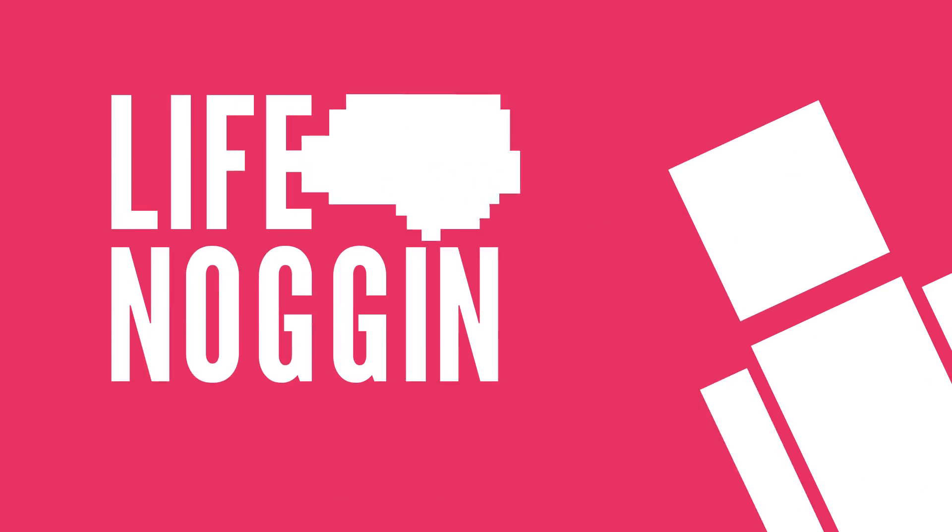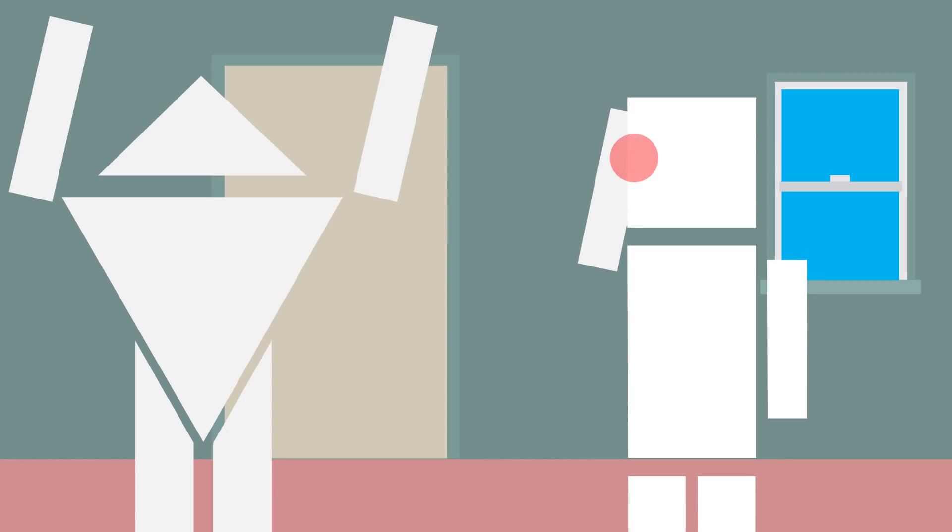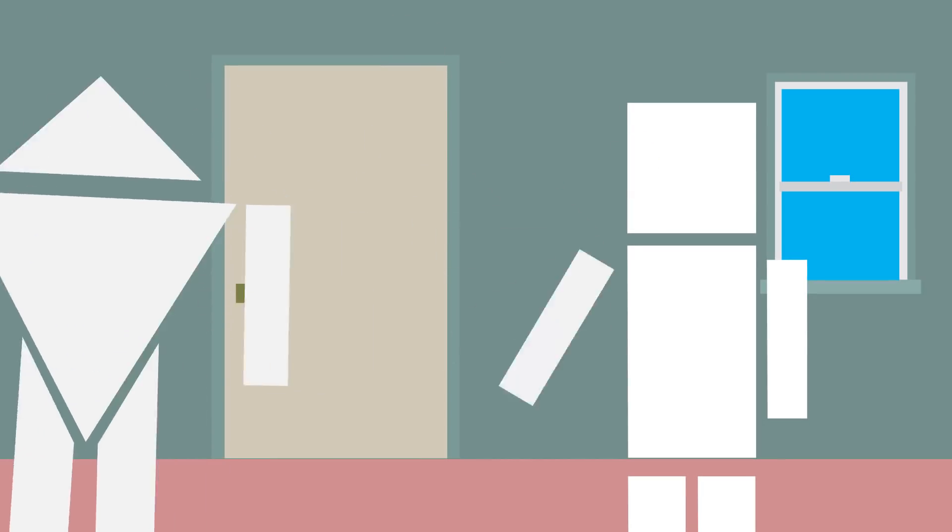Hey there! Welcome to Life Noggin! Ouch! Dangit, Triangle Bob! Why did you do that?